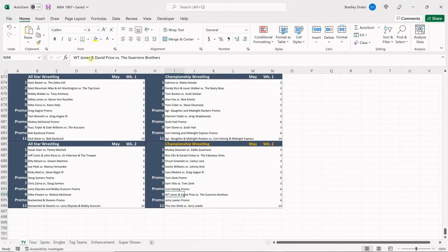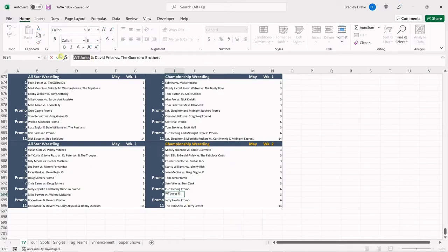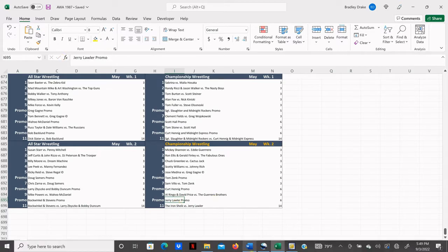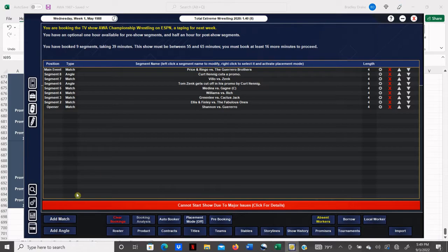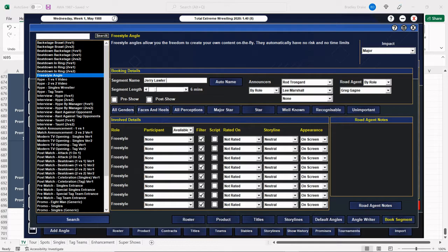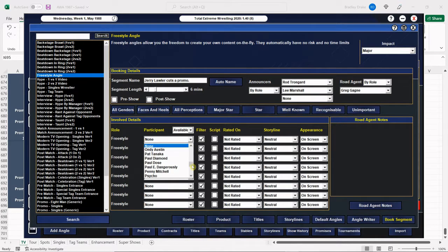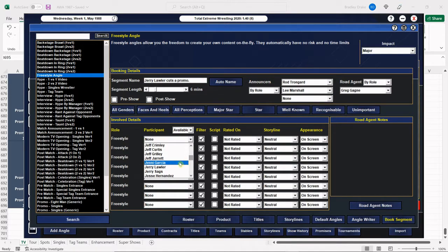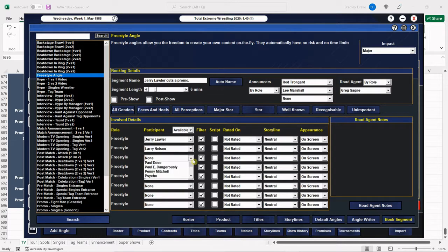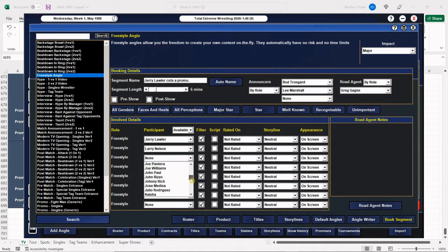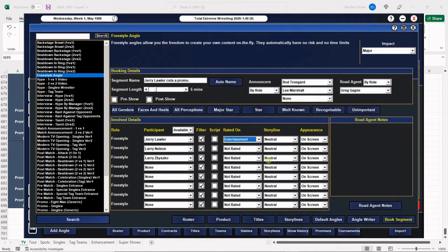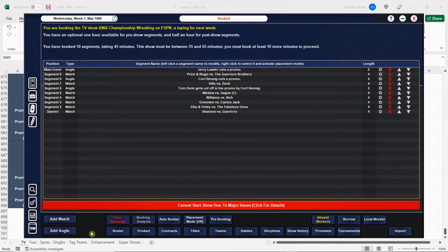We'll adjust this. All right. Jerry Lawler is going to cut a promo. Of course, he's entangled in that really hot feud with Larry Zbysko. Here's Jerry Lawler. There's Larry Nelson. Here is Larry Zbysko. Entertainment. Off-screen book.